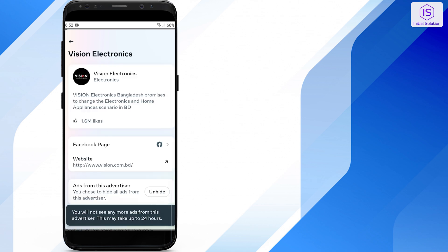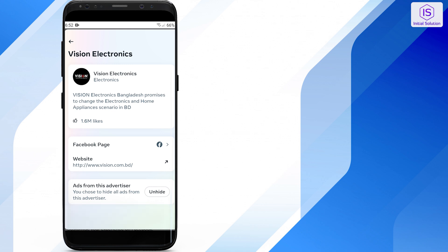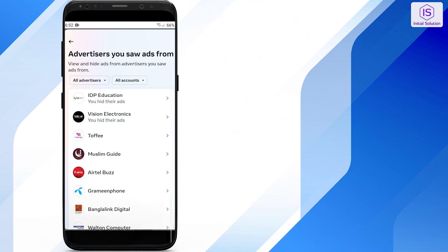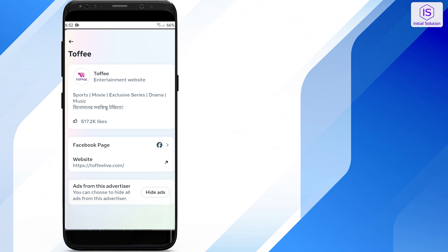And that's how you can delete recent ad activity on Facebook. I hope this video helped you out. Subscribe for more helpful tutorials here at Initial Solution.